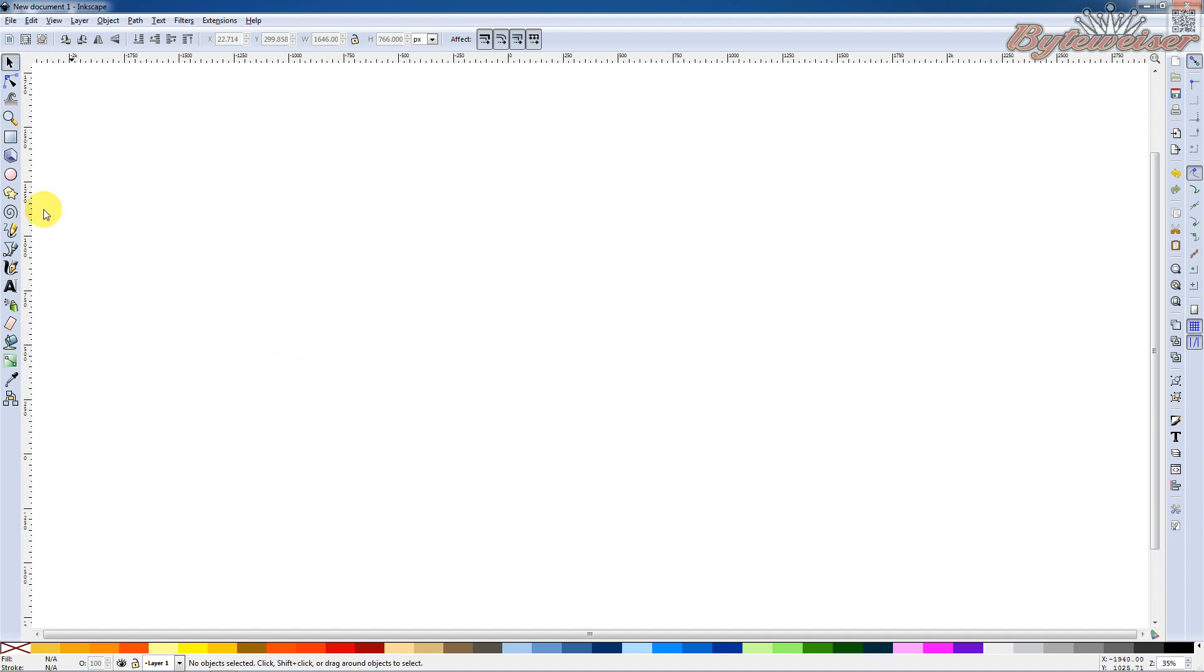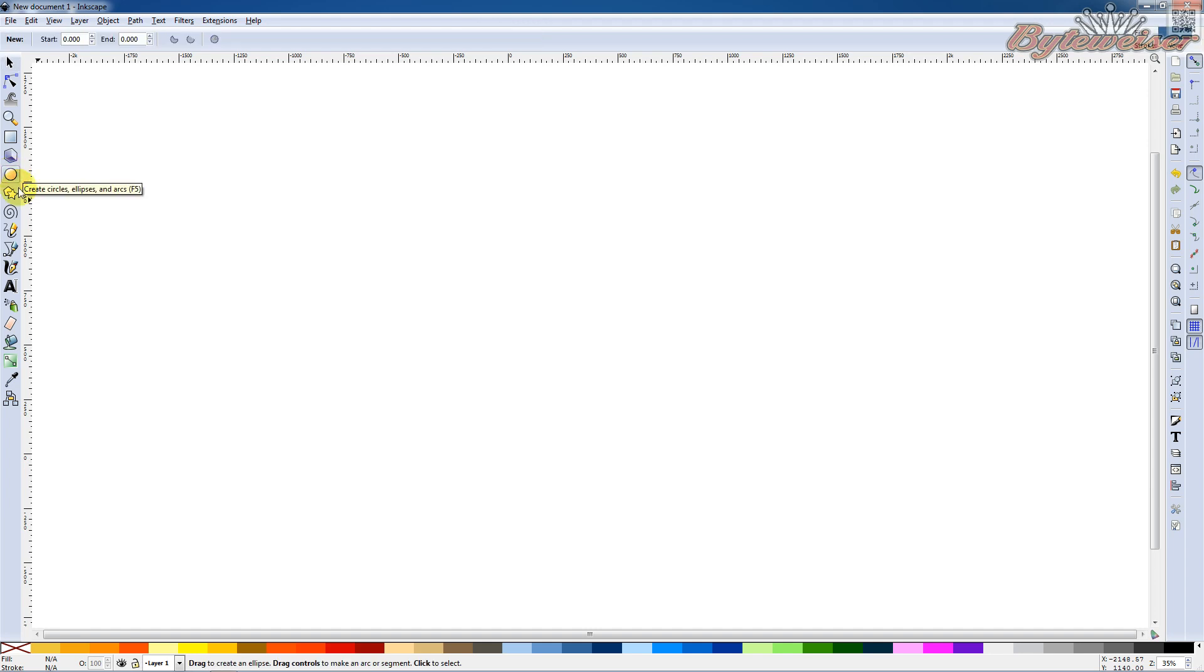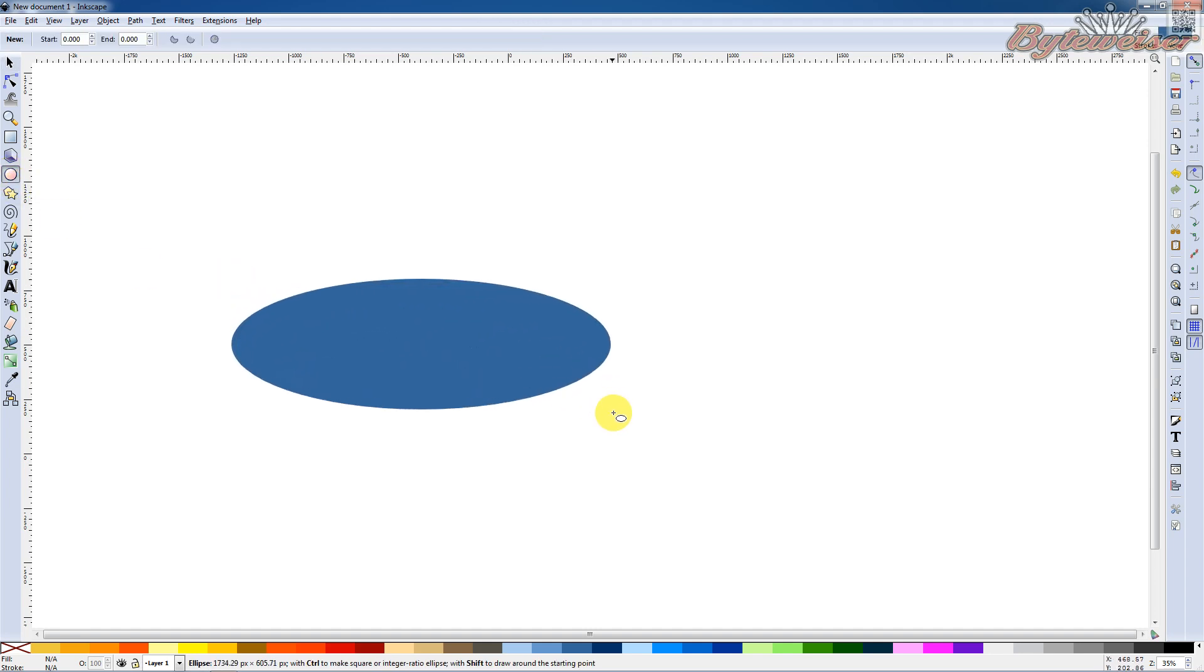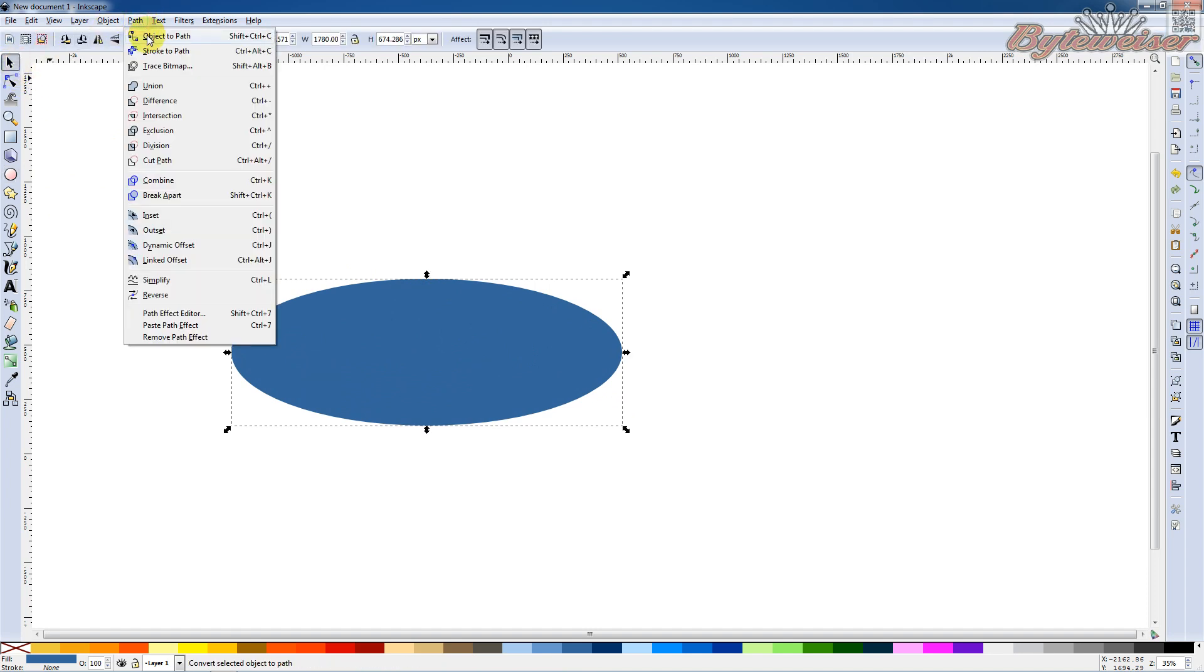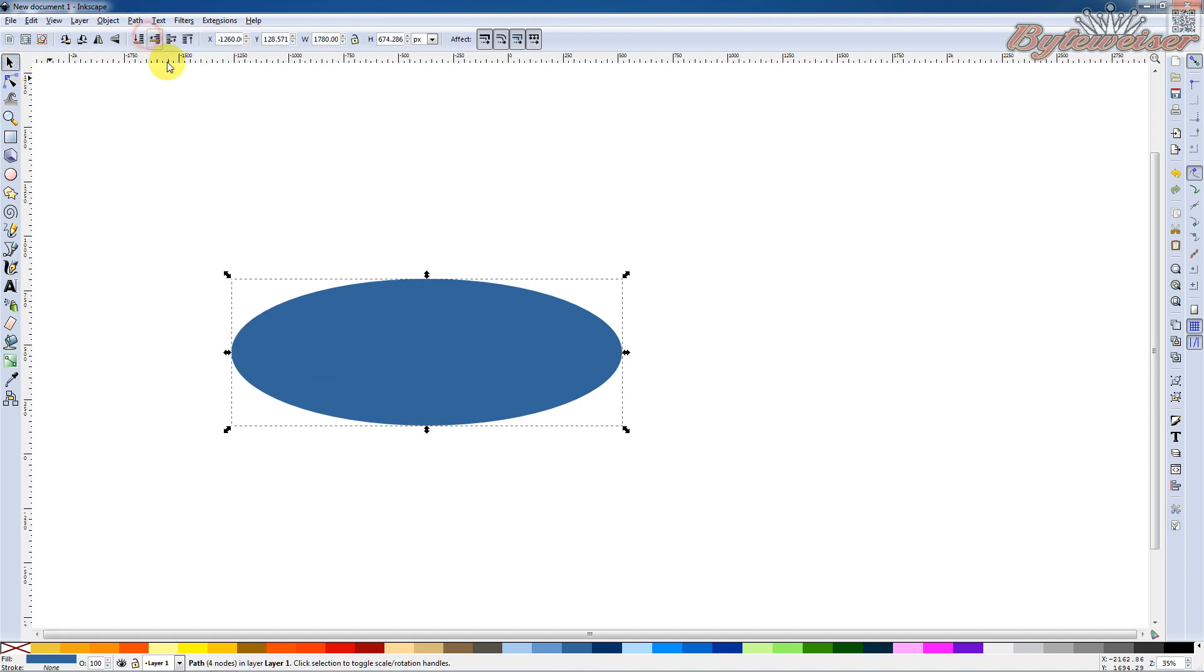So let's get started here. I'm going to grab this circle tool or ellipse tool. I'm going to draw this shape here and I'll do an object to path on that.